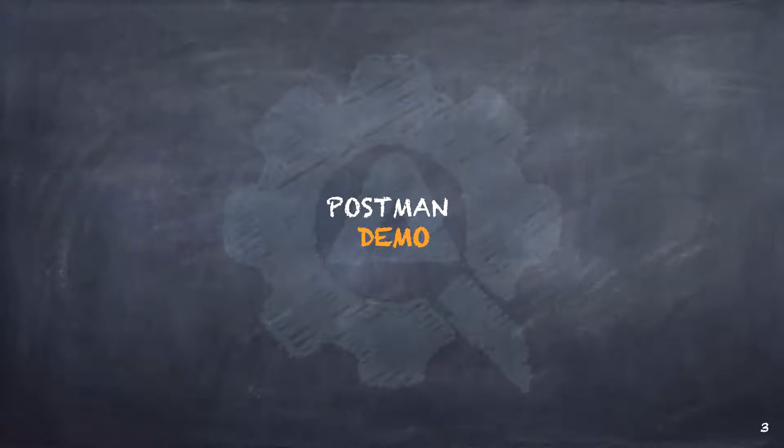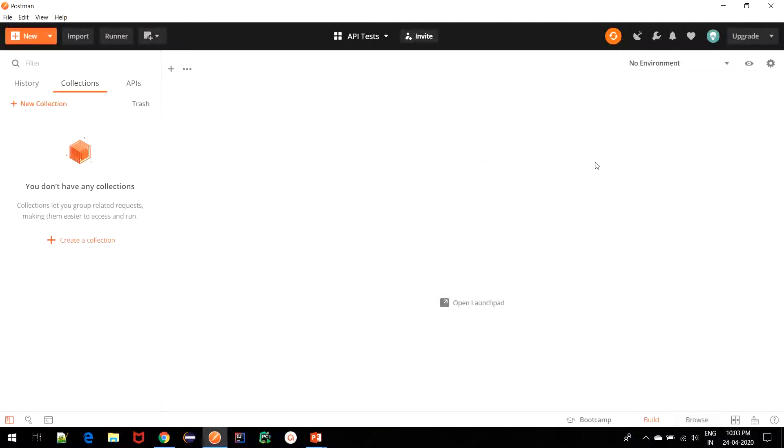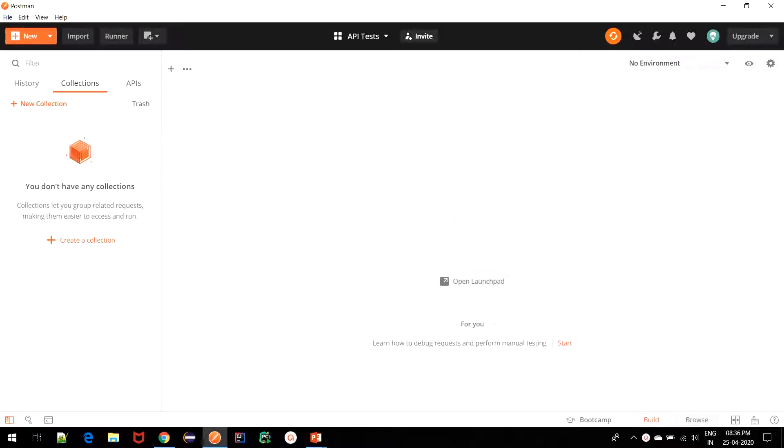Now, let's explore Postman. Once you start it up, this is what you will see. To write our GET request in Postman, let us start by creating a collection. The concept of grouping requests is called collections, and each collection is displayed under the collection tab.